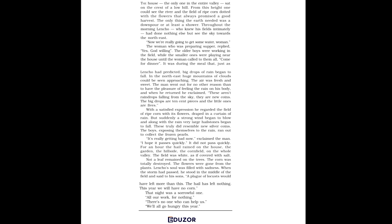It was a sad night for Lencho's family. However, they had one hope: God. That night, Lencho thought about God and his all-seeing ways. So, he decided to write a letter to God, asking for a hundred pesos to sow his field as well as survive until next year.